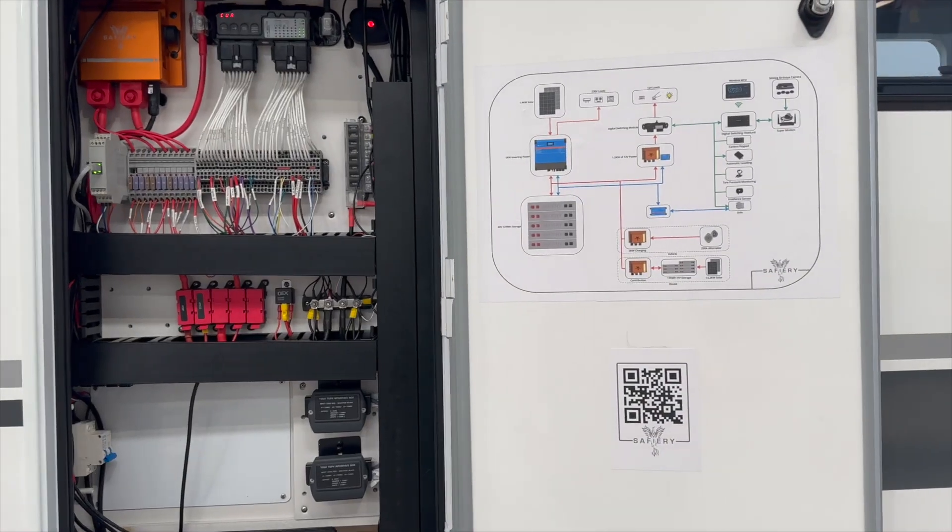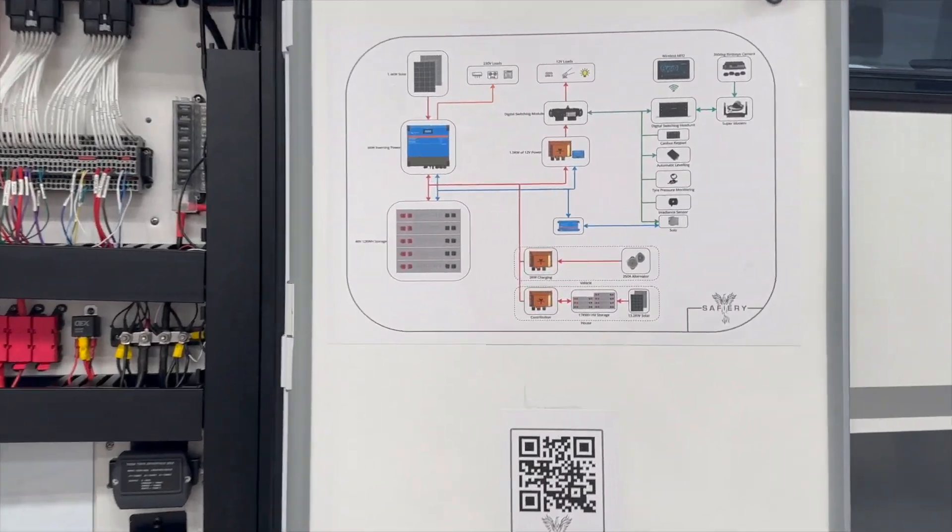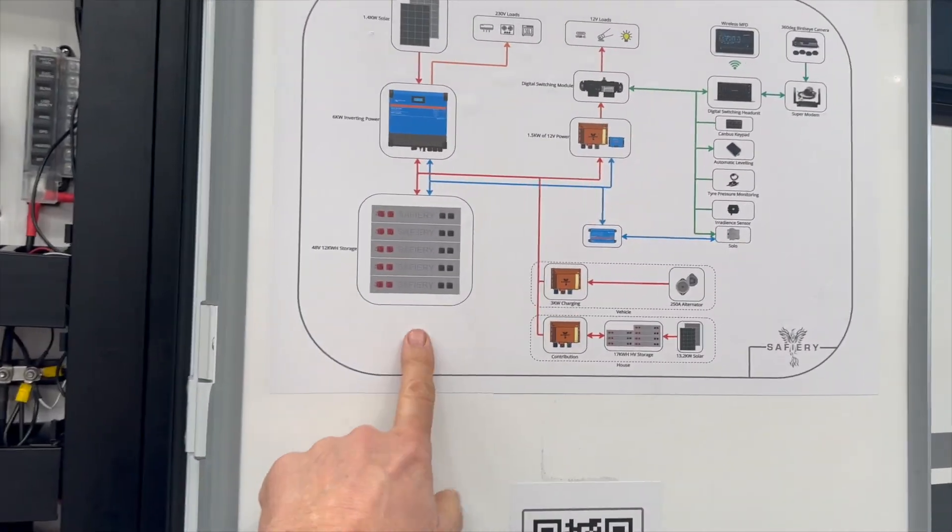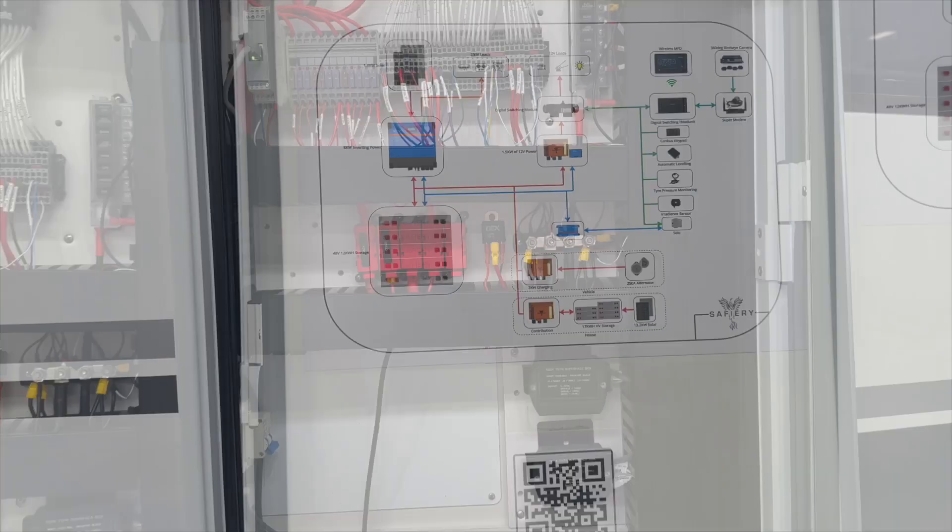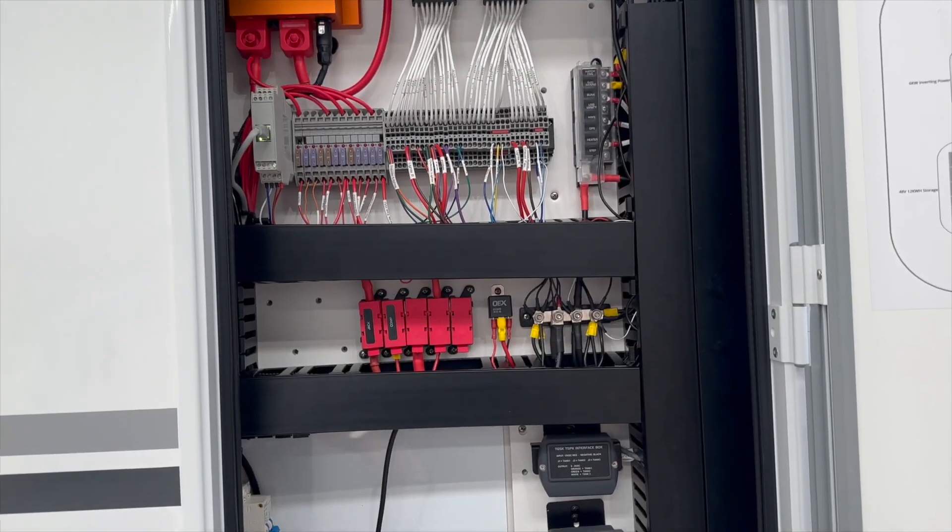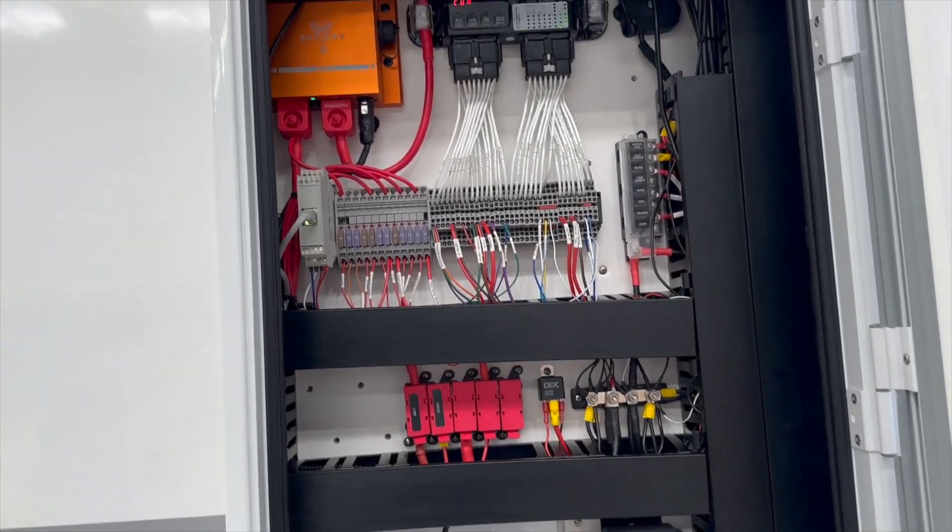What we've done in this van is remove the Red Arc system. It just doesn't have enough power, enough energy. I'm just going to show you what we've got set up in here.